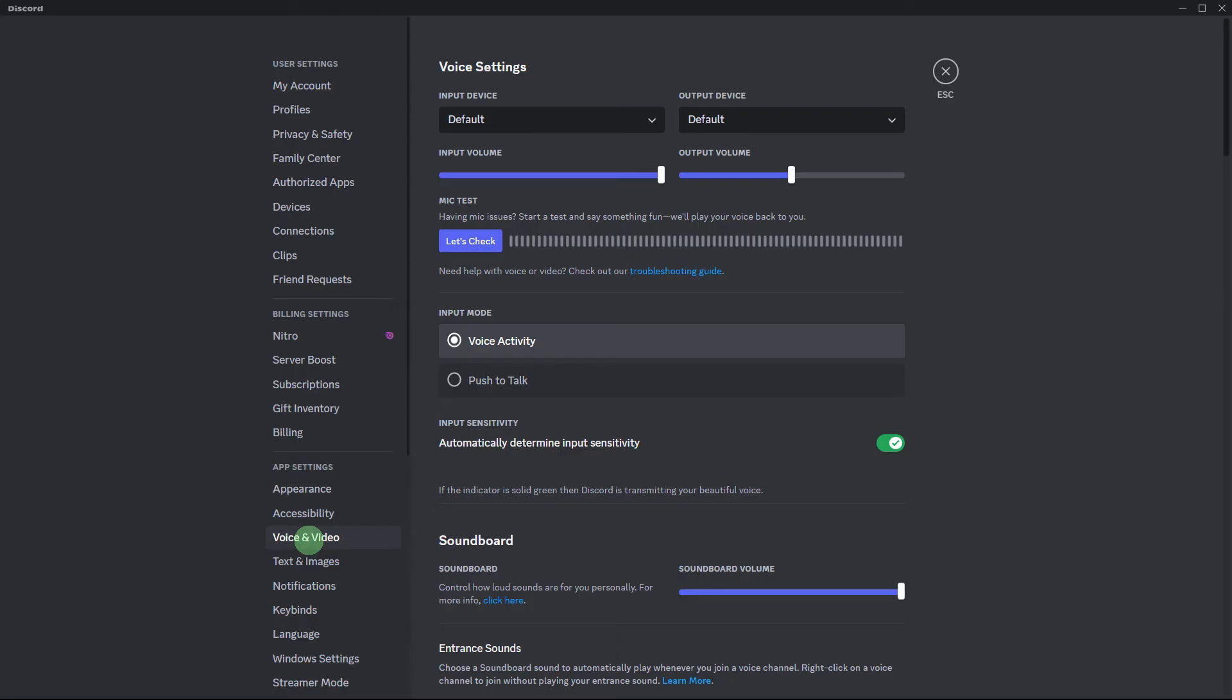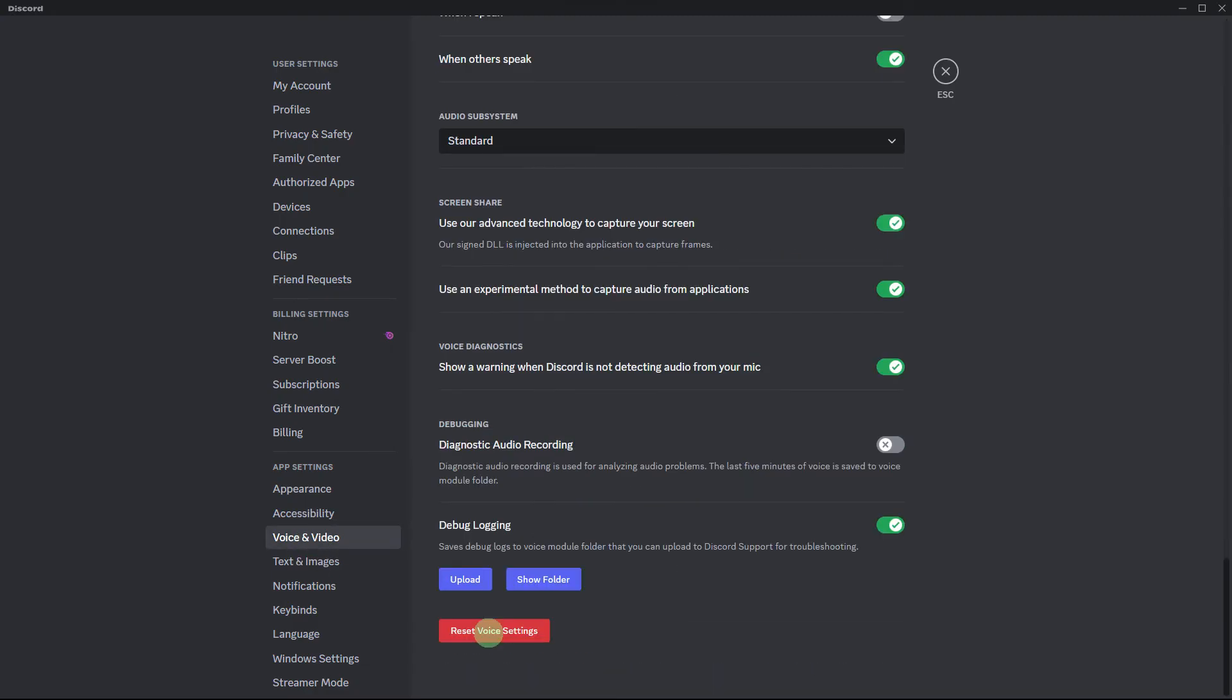Now, in Discord settings under voice and video, go ahead and scroll down and click on reset voice settings. Confirm the action and restart Discord.